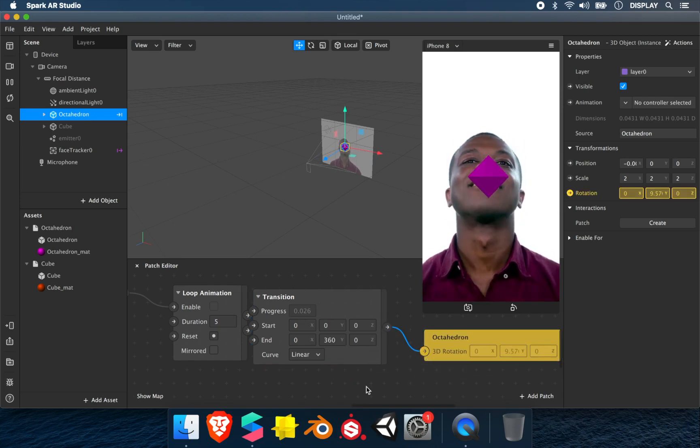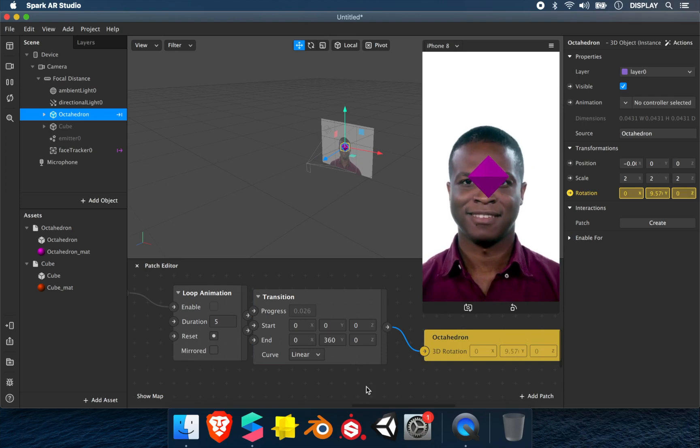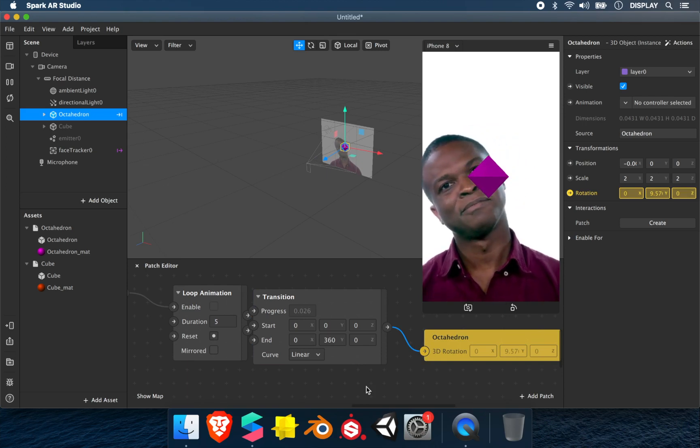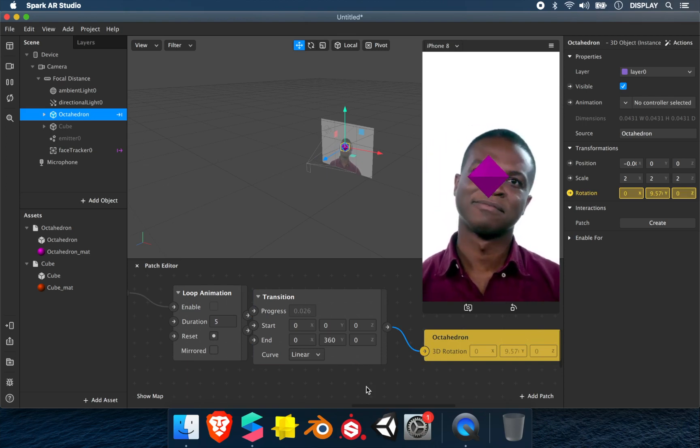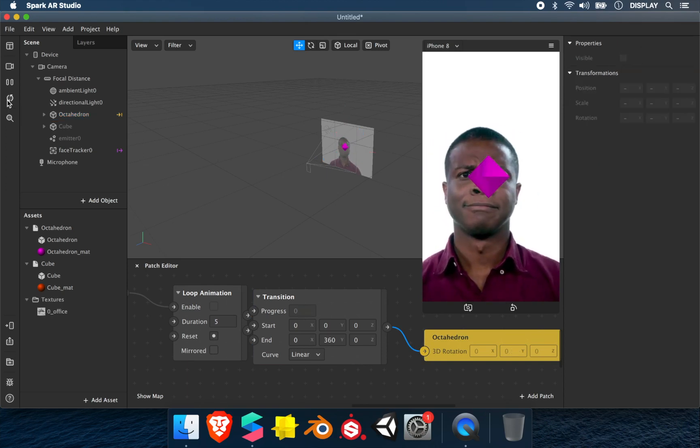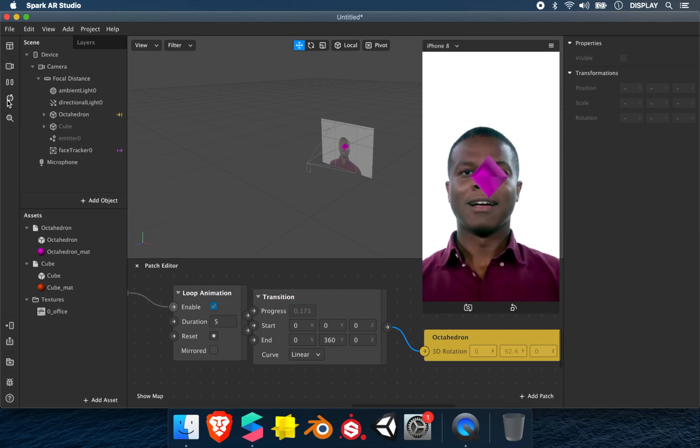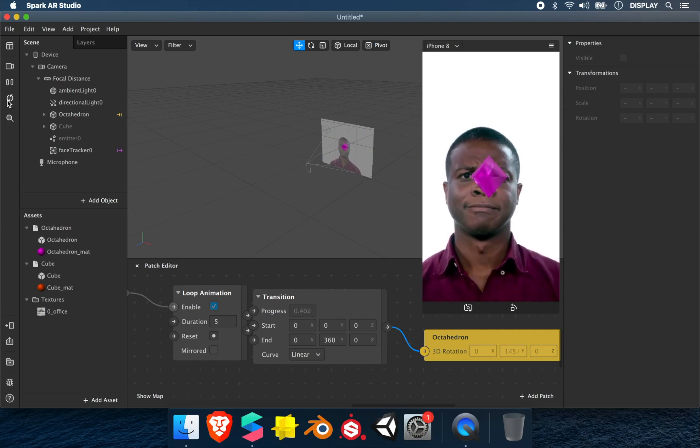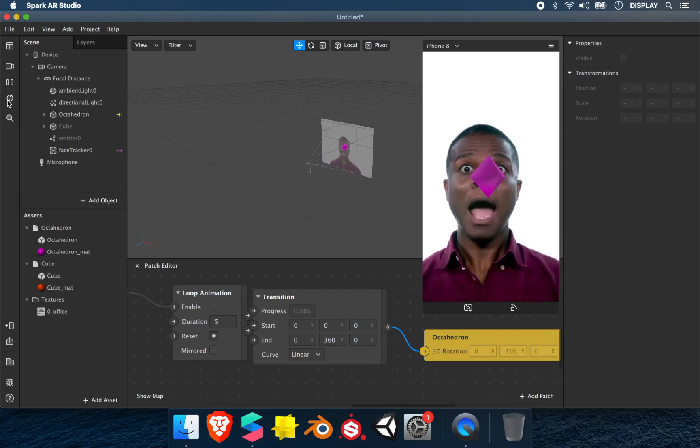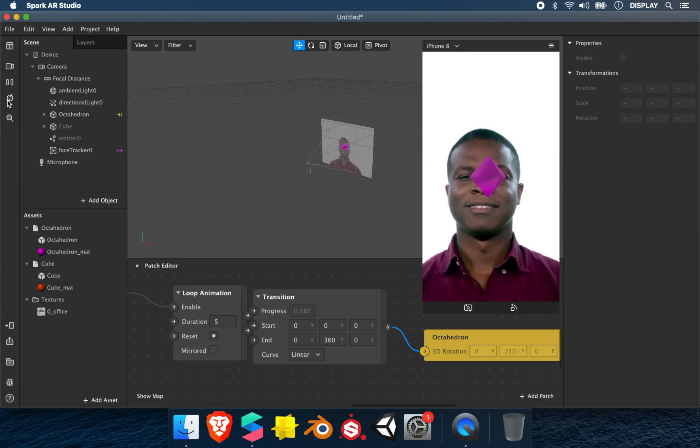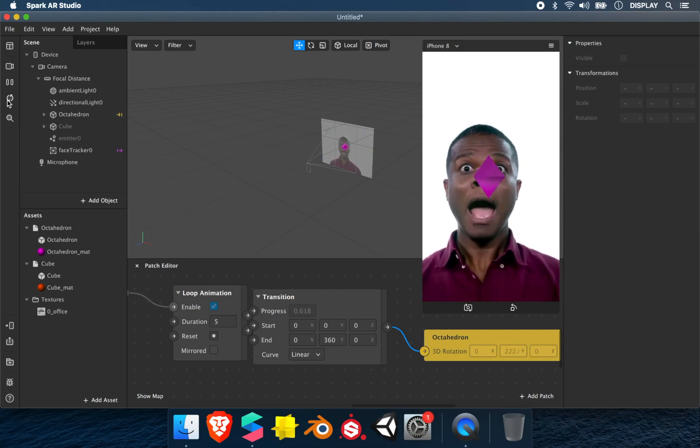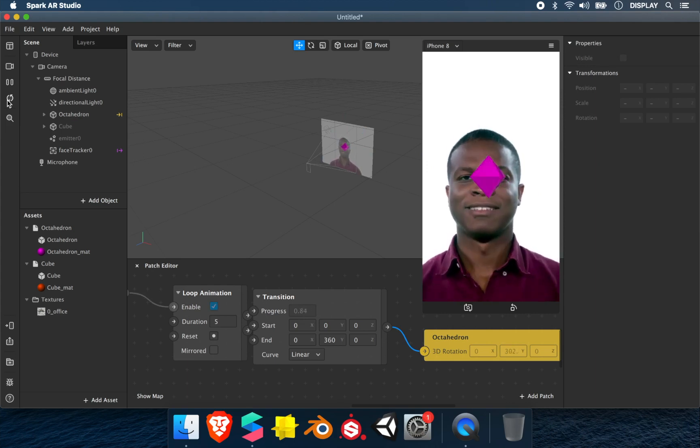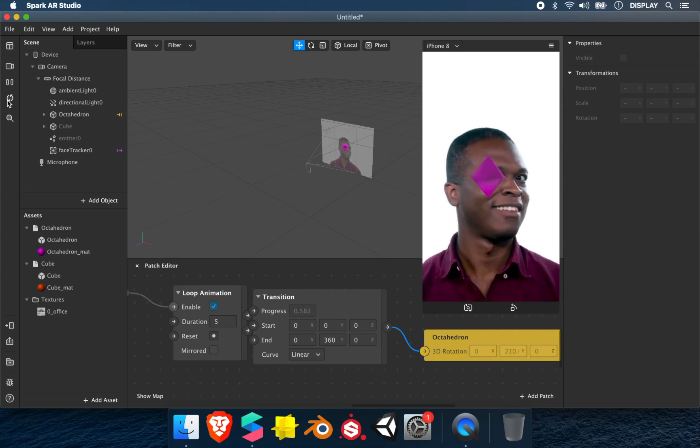As you can see, if you open the mouth, it will start an animation of rotation. The switch element is very used in more complex patches. If you have any questions, just ask me in the comments. Thanks for watching.